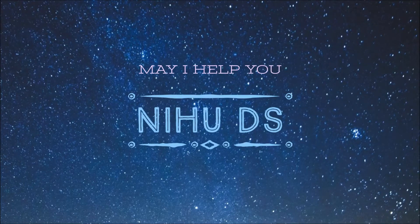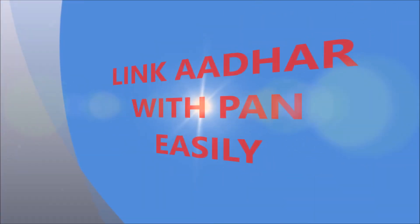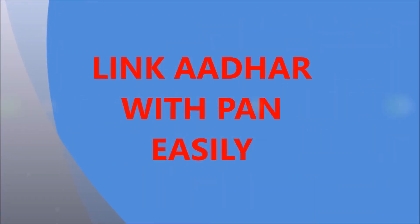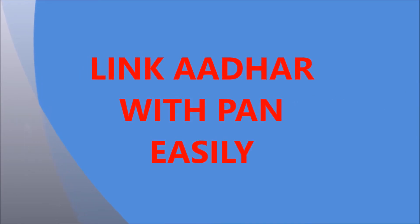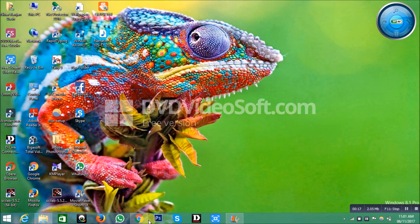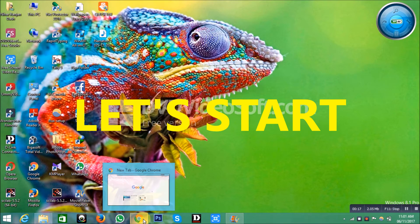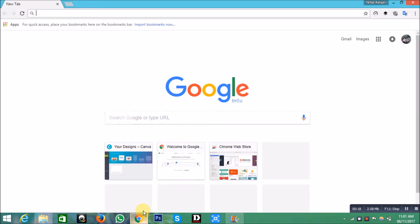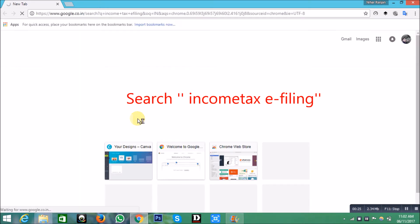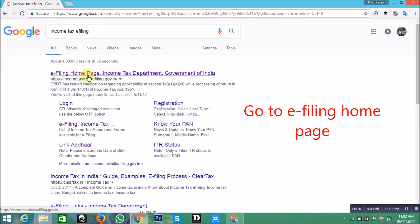Hello, welcome to my channel News DS. Now I will tell you how to link your PAN with Aadhaar. Let us start. Open your browser first, then type 'income tax e-filing' in the search box.